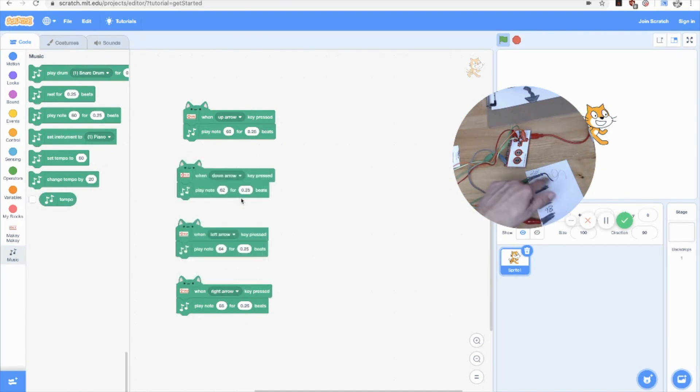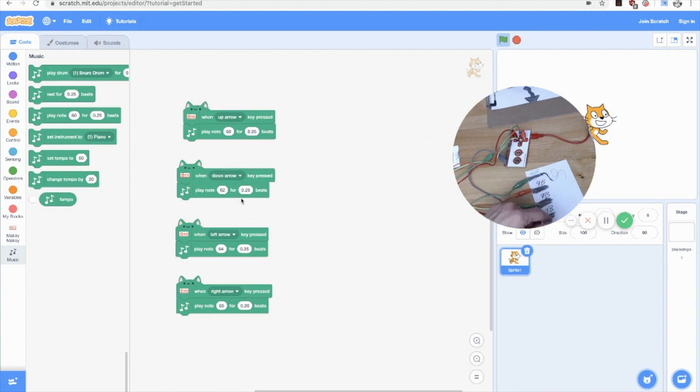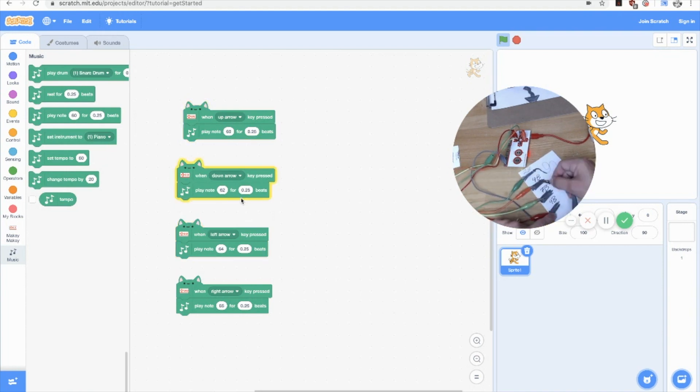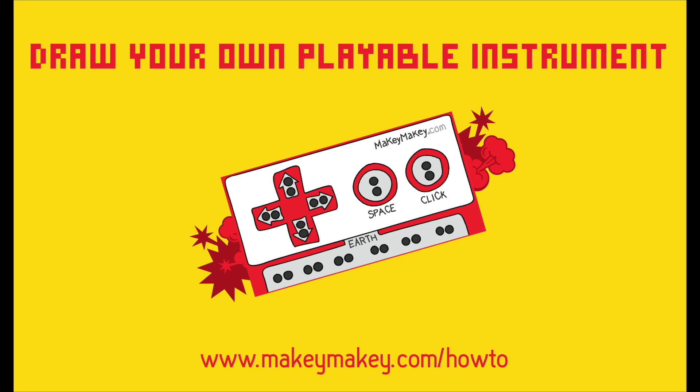Now you're ready to pick a piano and draw your drawing and hook them together and play until your heart is happy. When you're ready, you can move on to the next lesson.